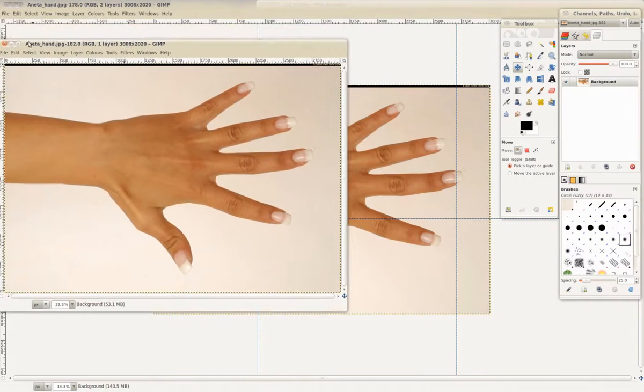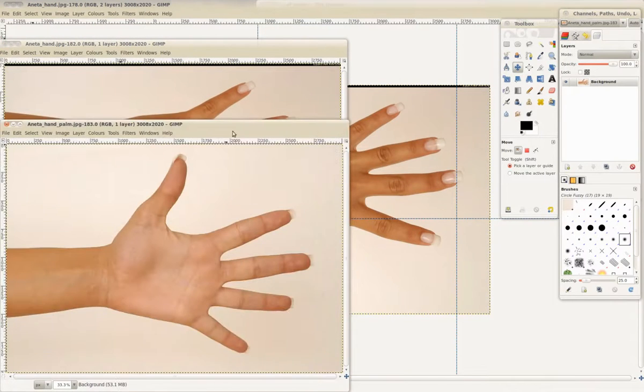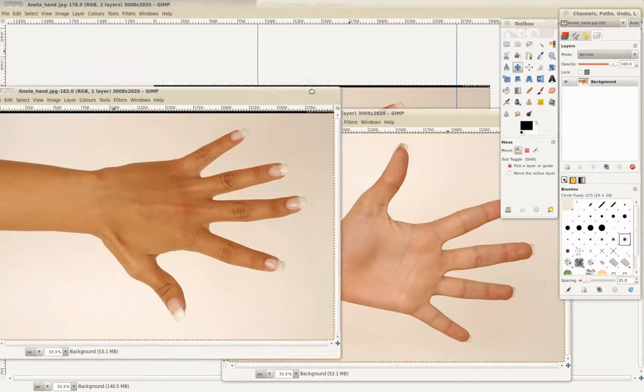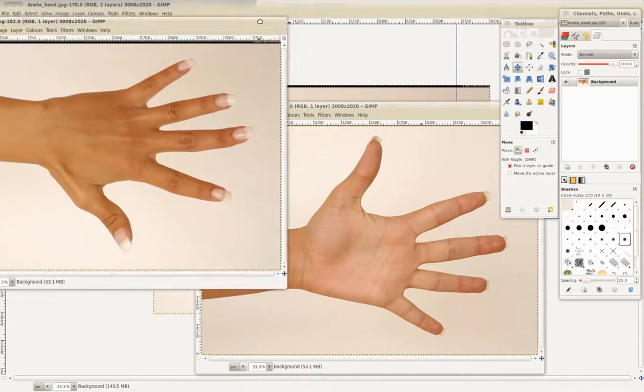Here's the top of the hand that we'll be using for our top view, and the palm for the alternate view.